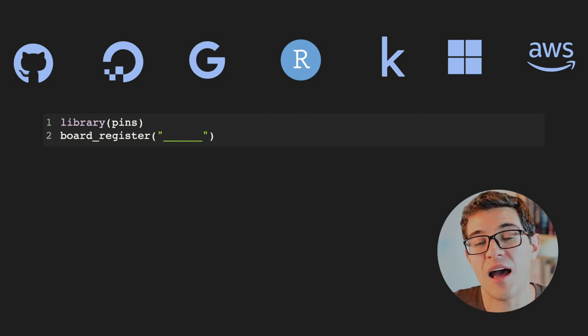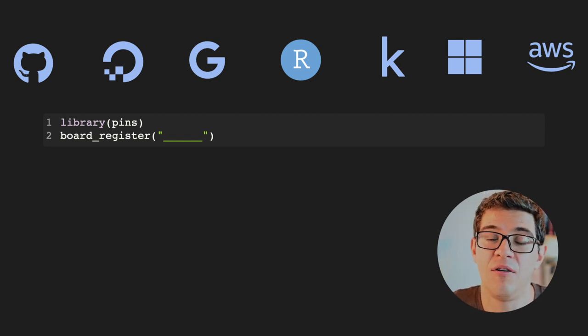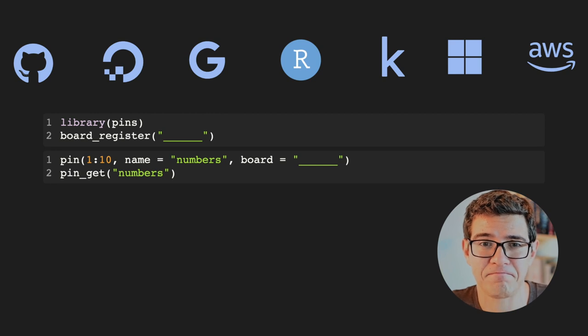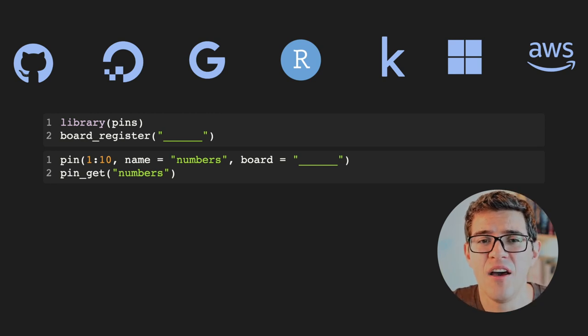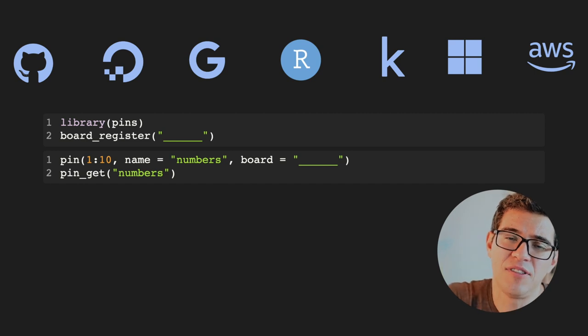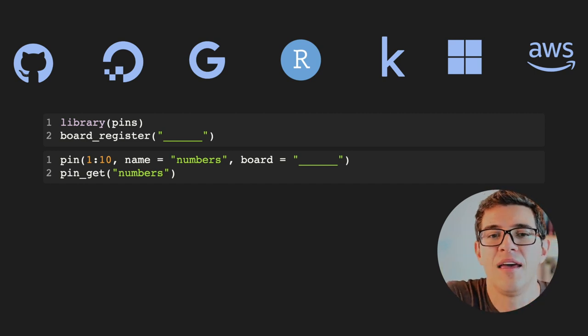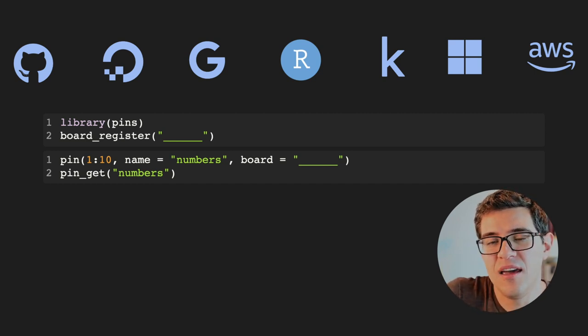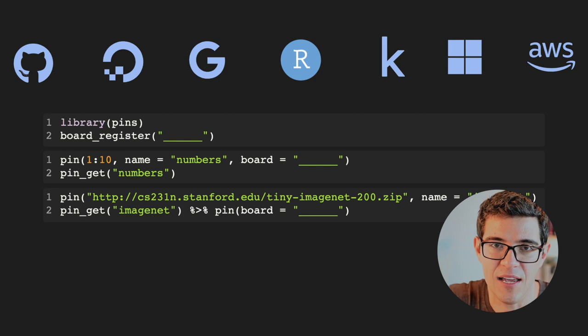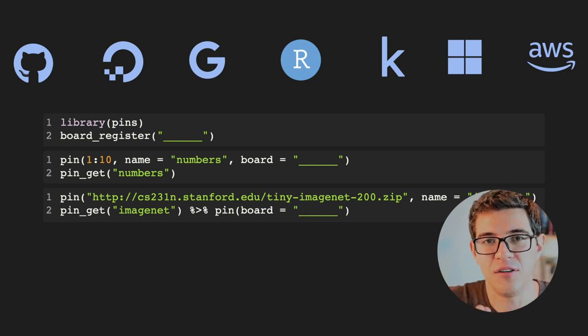You can also use the pins package to push things out of your local machine. What Darla could do is register a board — a concept from the pins package. The board she registers could be GitHub, DigitalOcean, Google Cloud, RStudio, Kaggle, Azure, or AWS S3. She can push a dataset — something as simple as an array of 10 numbers — by saying `pin(1:10, name='numbers', board='google_cloud')`. That dataset gets pushed to be shared on those services. And if she needs it back, she can say `pin_get` and the dataset comes back from those services into her local machine.